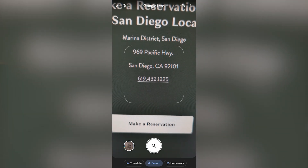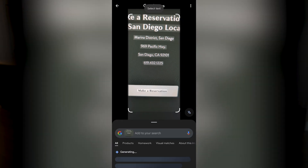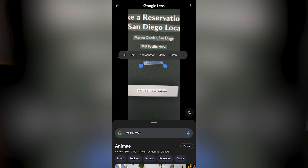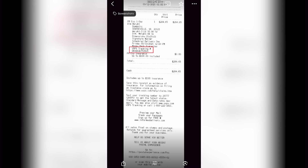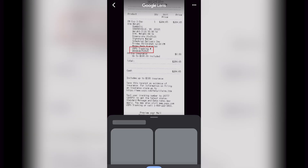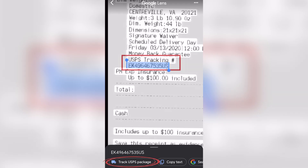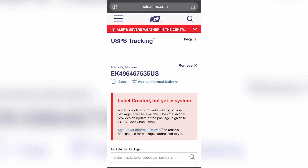On Pixel, it understands that it's a phone number and gives you the option to call directly, so you don't have to use the search results or copy the number just to paste it into your keypad. I've also used this for searching for tracking numbers — when you send packages they'll typically give you a receipt with the tracking information, and it's much easier to get it from Lens than to try to copy it into a search bar character by character.